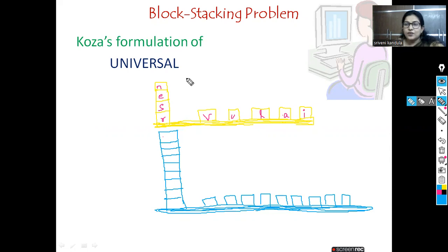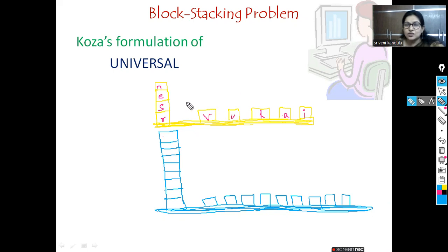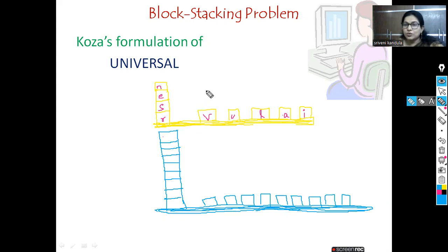For that, various genetic programs were chosen by Koza. He chose 300 programs and gave 166 various configurations. Like this one table configuration, he gave a total of 166 configurations or initial board states. Out of those 300 programs, one outperformed and gave the best fitness value, and that was taken as the solution.